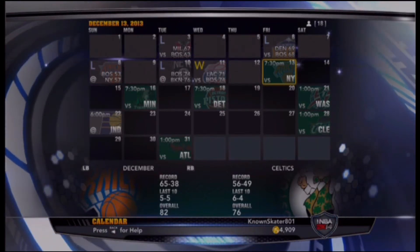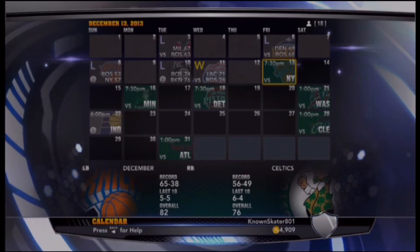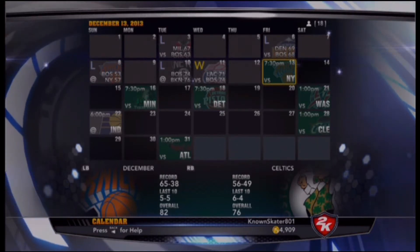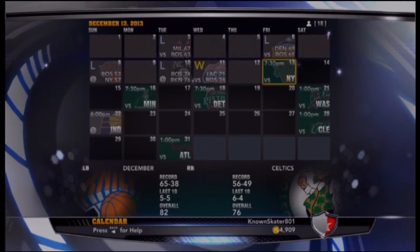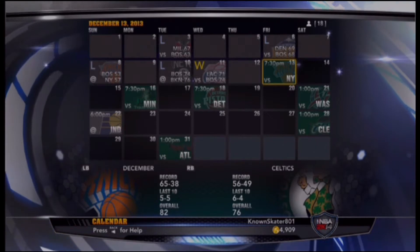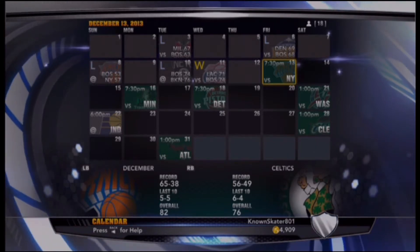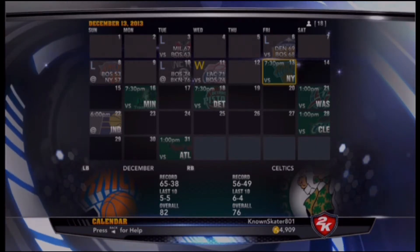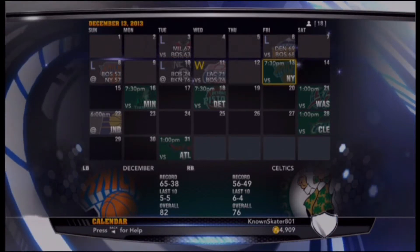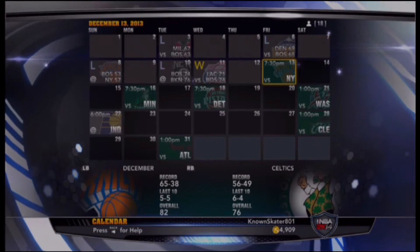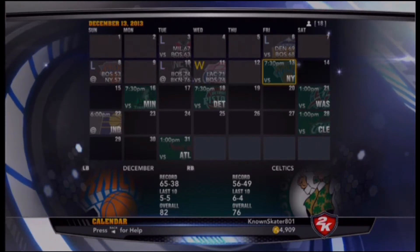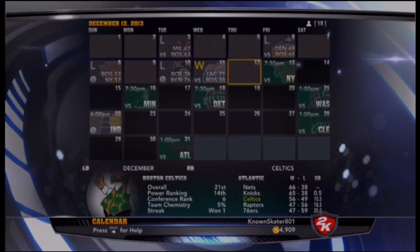All right ladies and gentlemen, here we go — another day, another association mode. We are going up against the New York Knicks, the Minnesota Timberwolves, and the Detroit Pistons, in that order. We are going to play a highlight game against the New York Knicks, simulate the game against the Minnesota Timberwolves, and at the end of the video we're going to talk about the new NBA rule about delay of game.